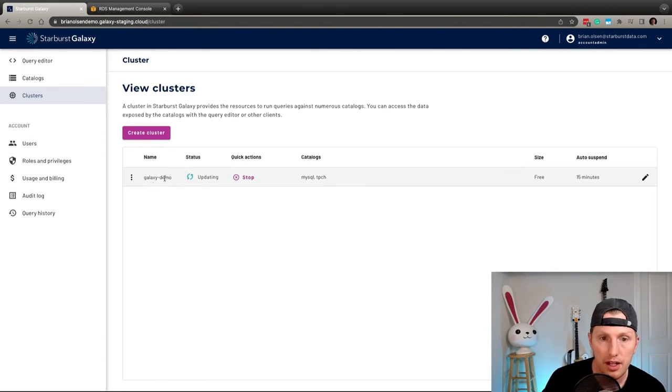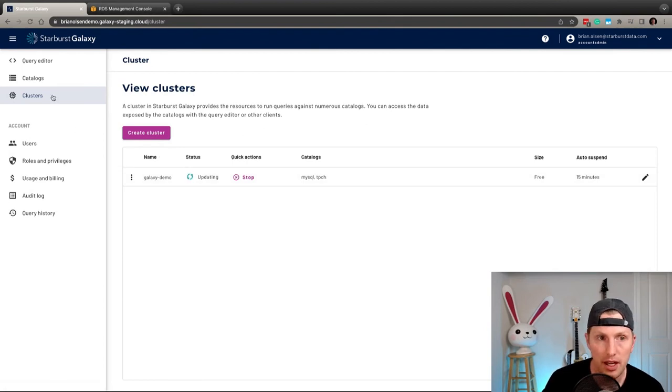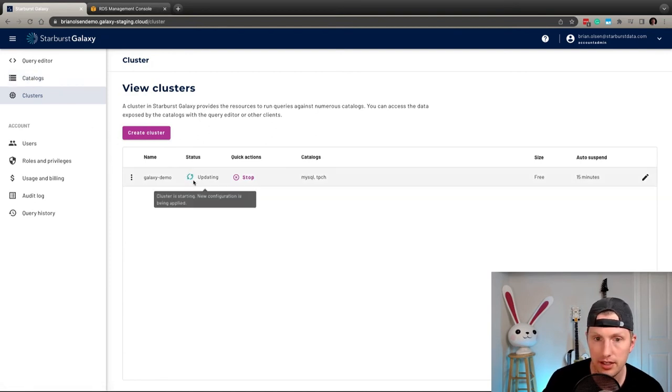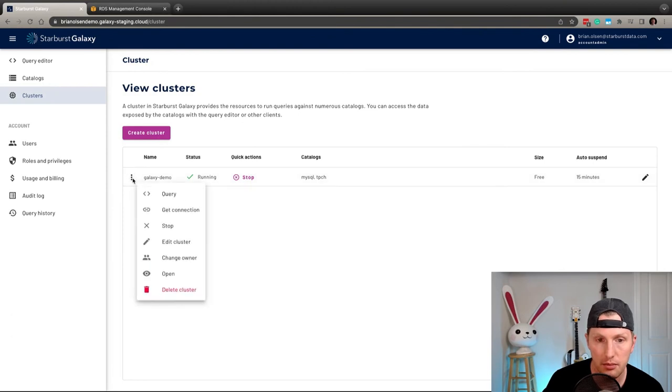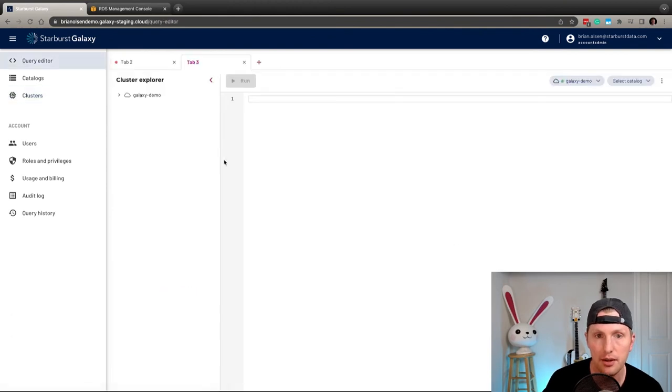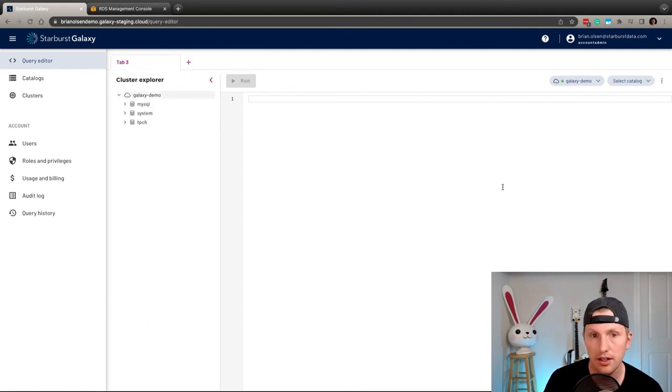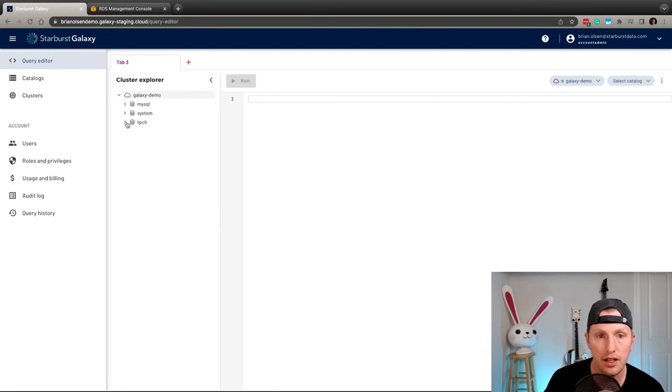Now that we have a cluster up and running and we have both of our catalogs configured, let's go ahead and click this three button here and click query. And so now we have the data loading there and great.